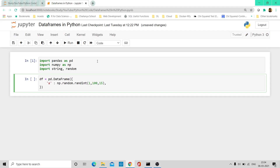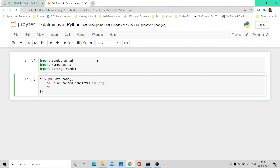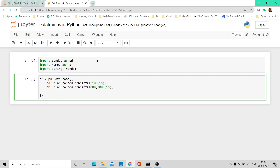Now let me create another variable B, and the values I'll assign to it are going to be numbers between 1000 and 2000 — again, 15 of them. And let me create another variable C. Here I'm going to have a few characters. Just like we did in R, we are going to generate some random characters from A to Z.